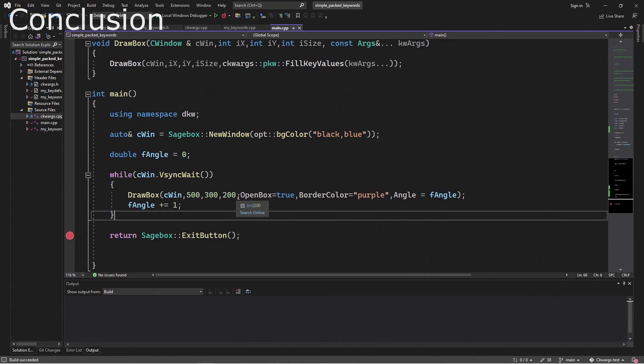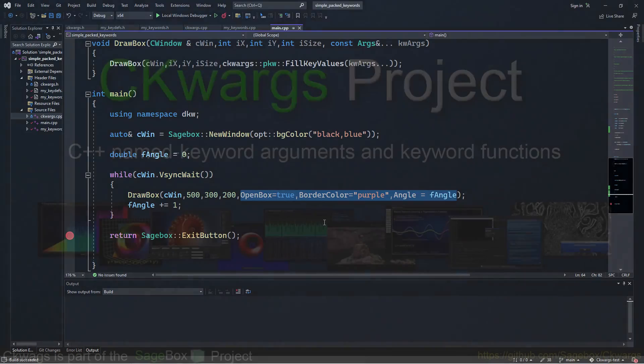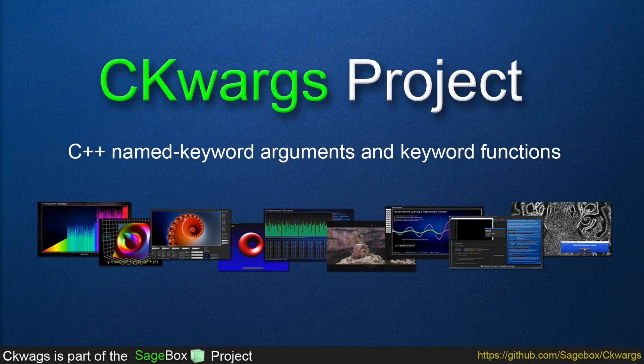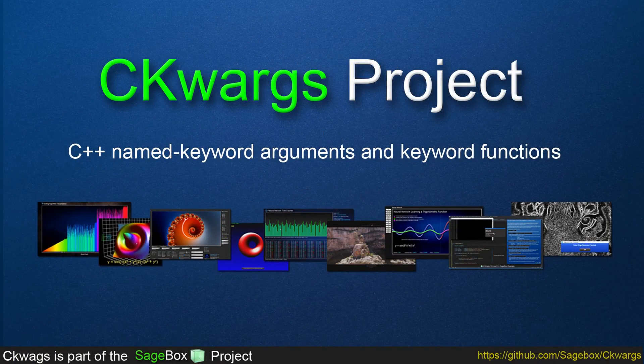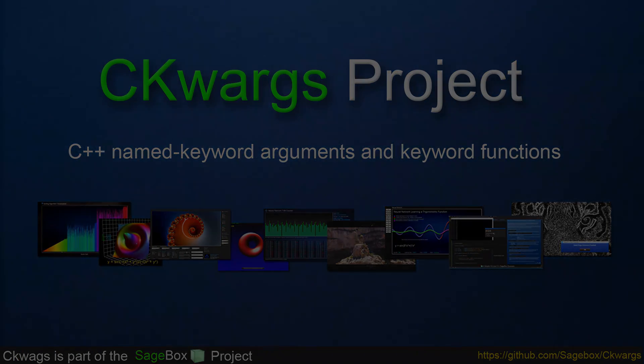So this shows some of the advantages of using keywords. In the next video, I'm going to show how we can take the Secords example project and then change it so that we can use them in our own project pretty easily.